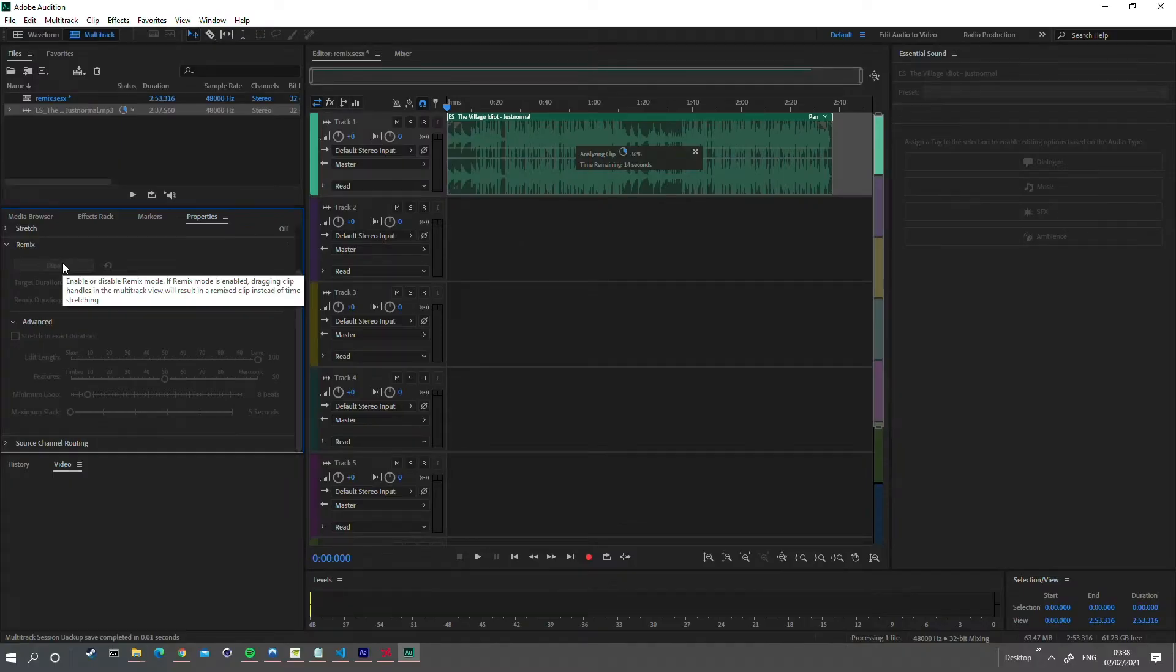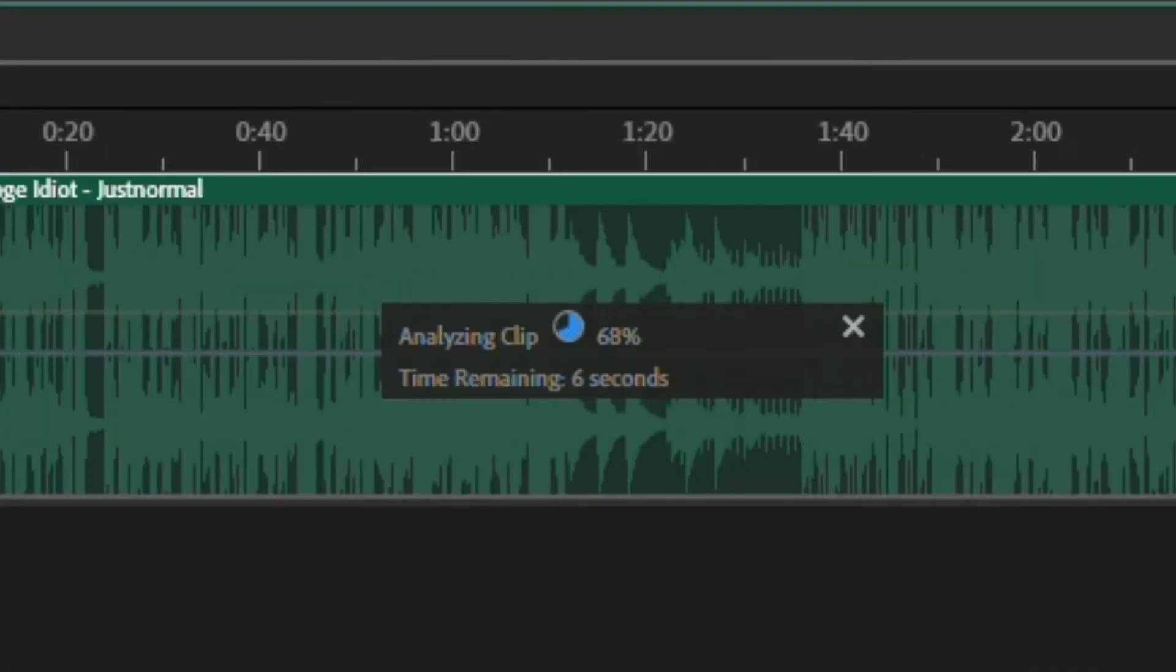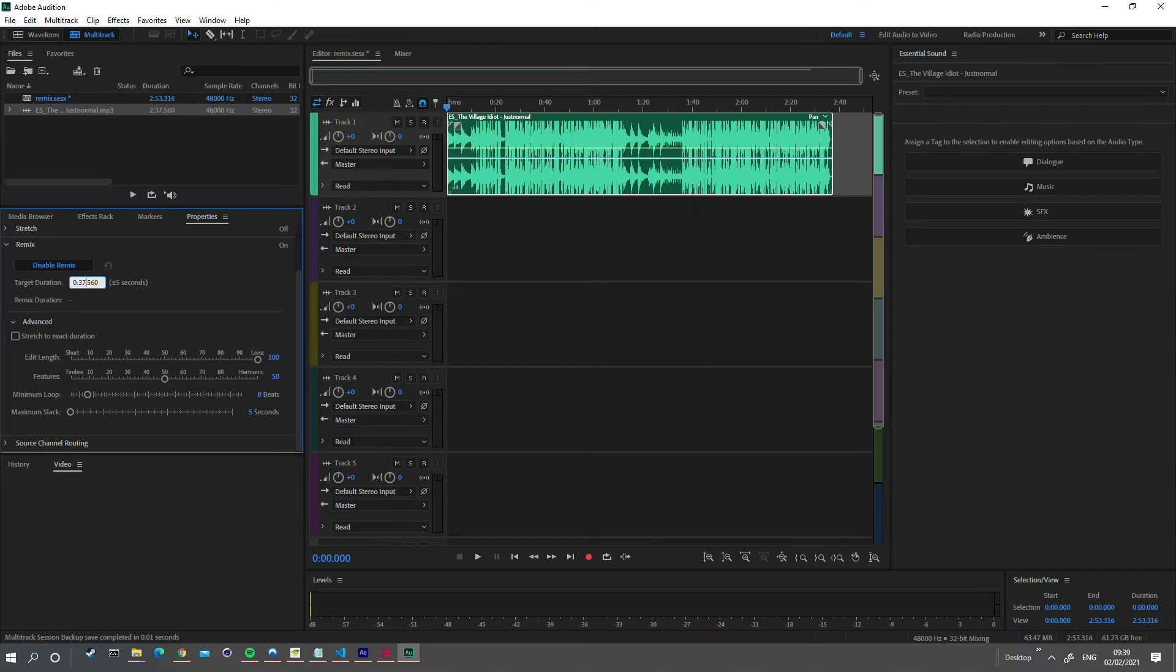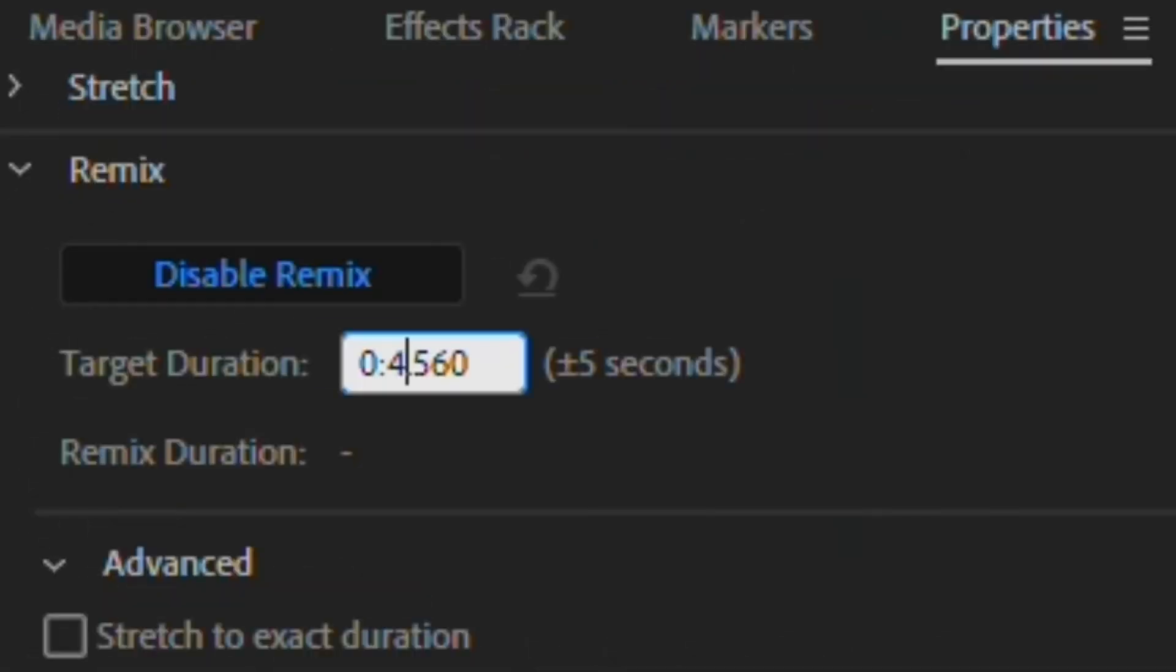Now wait for Audition to analyze the file. Once it's done, enter your target duration, which will be the length of your animation.